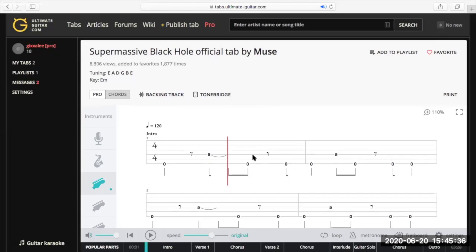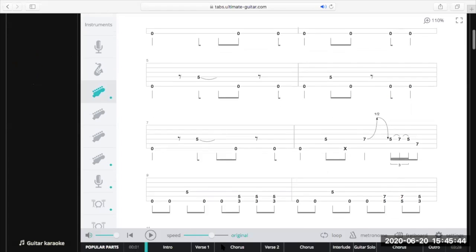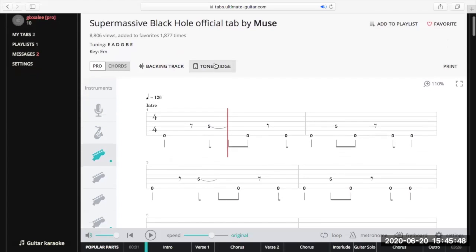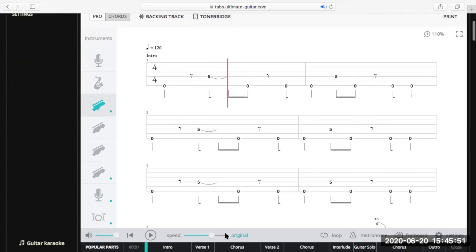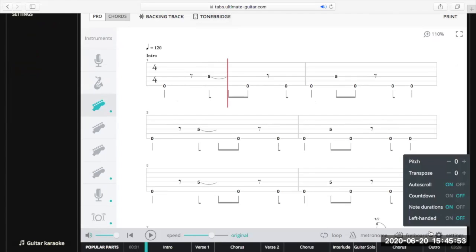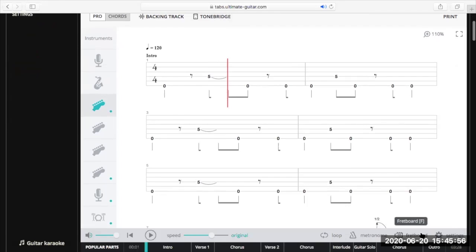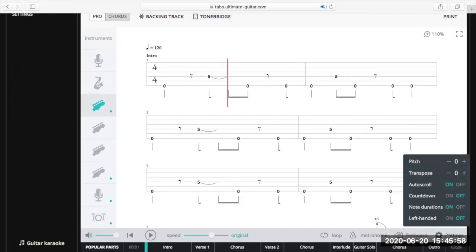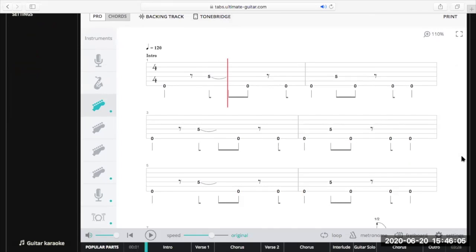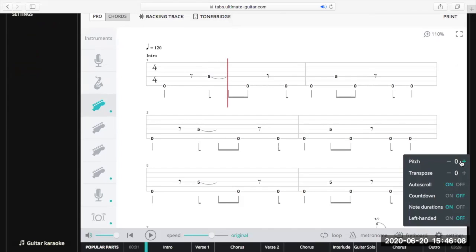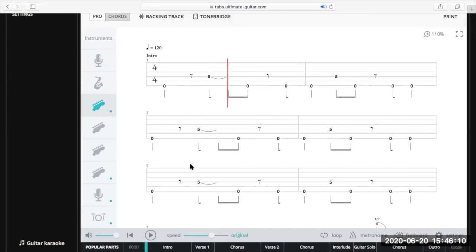Especially when you're first starting out. I use Ultimate Guitar.com and I have a pro account, so all the features work. I can play the tab back to myself so I can hear how it's supposed to sound, I don't have to work out the rhythm parts, I can slow it down, use a metronome, loop parts, have the fretboard up, and change the pitch — so if I'm playing a song in E-flat tuning I can go plus one on the pitch and it'll work as standard tuning.